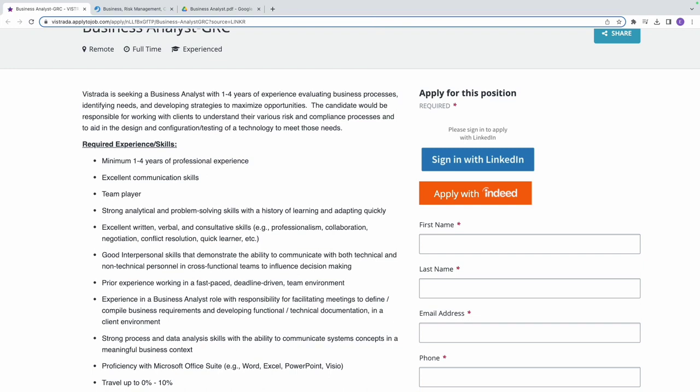You should be able to communicate effectively with both technical and non-technical individuals and engage in consultative conversations. You must understand that you're going to be working not only with technical people but also with non-technical people. You don't have to be technical or have a technical background to be able to do this.